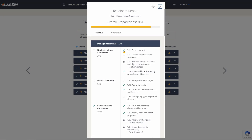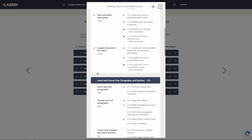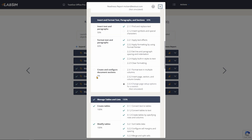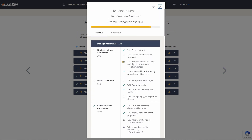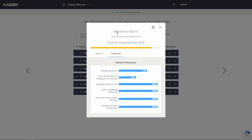It shows the percentage of tasks successfully completed for each exam objective from all exam domains. Clicking the Overview tab shows the percentage of successfully completed tasks for each domain for that specific MOS exam.